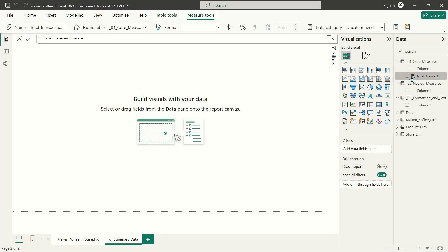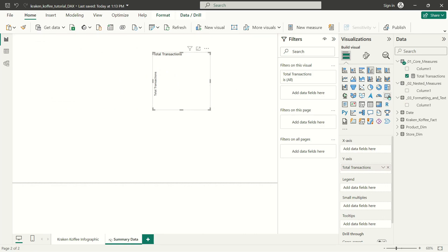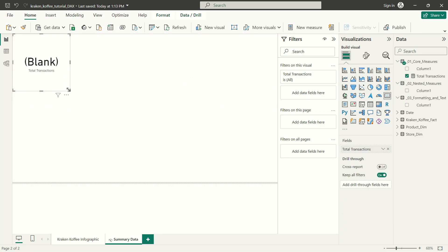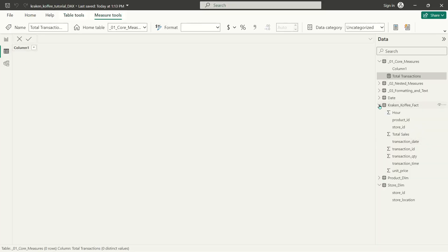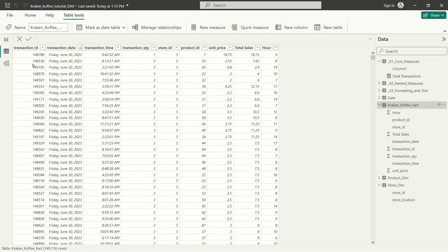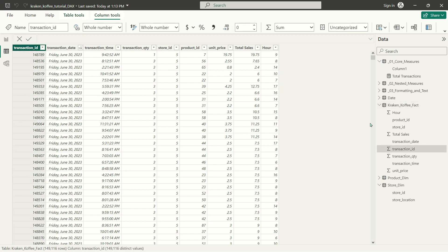I'm going to leave the measure as is for now — I haven't written anything yet. So if I click on this and throw it onto the page and make it a card, there's nothing happening in my total transactions calculation. Let's head over to our Crack and Coffee fact table and look at our transaction ID column. Every single value in our transaction ID column represents one unique transaction, and you can see down here I have 149,116 rows, all unique or distinct values.